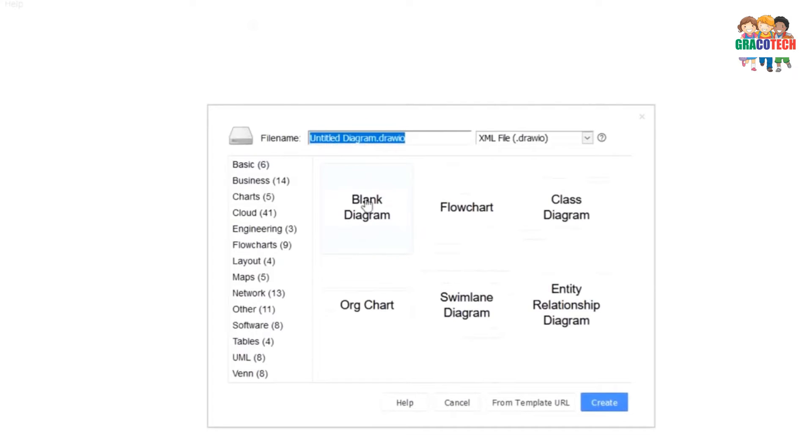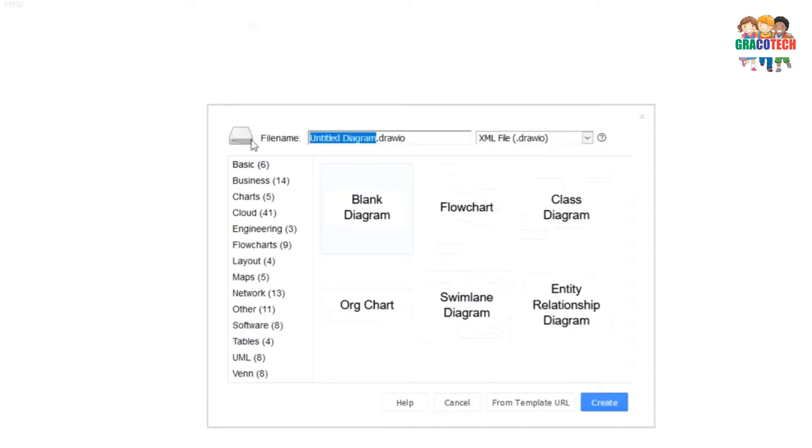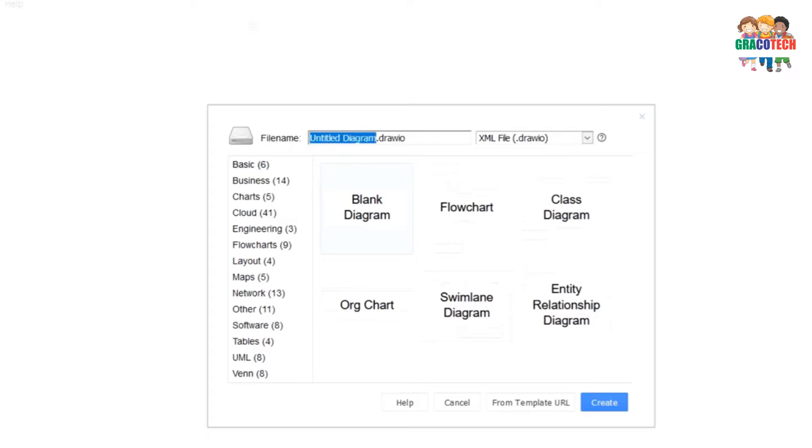Create new diagram. I am going with the basic diagram, default. There will be untitled diagram. The diagram file extension is drawio. I am going to change the file name to Play Chess and choosing blank diagram.